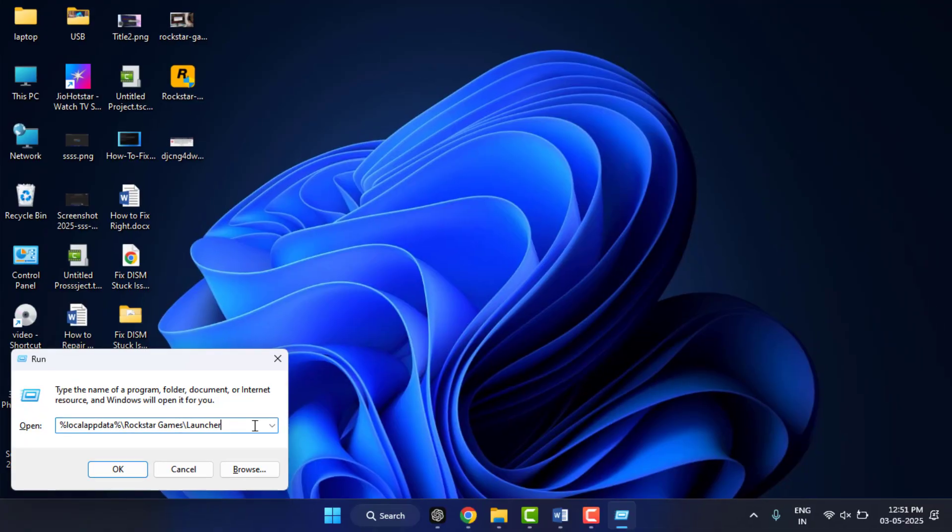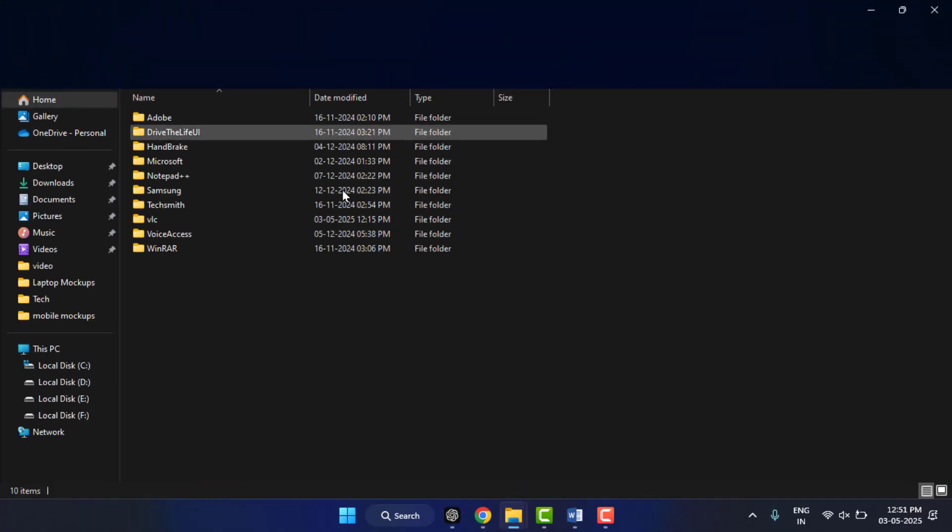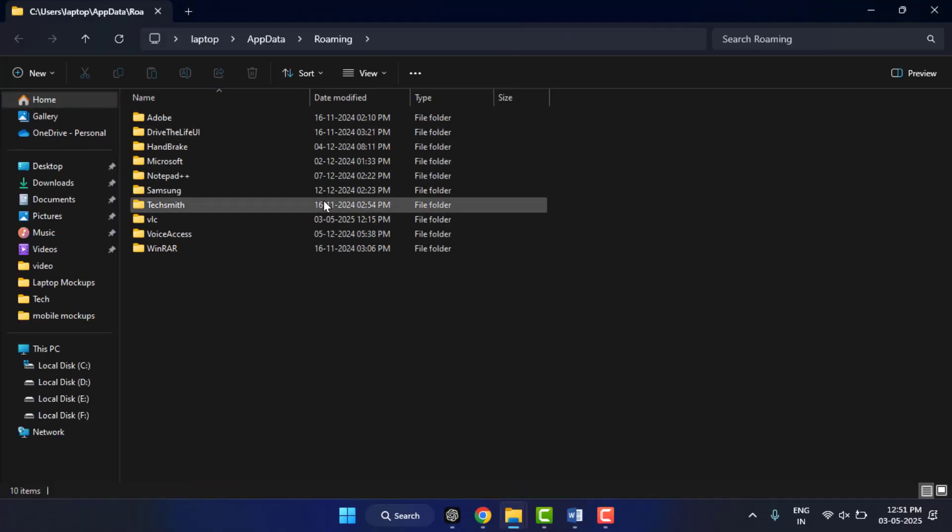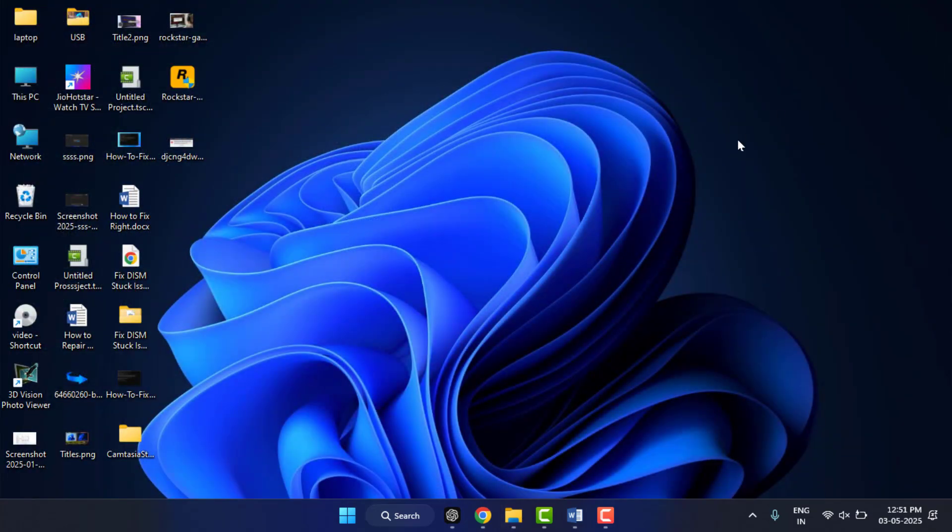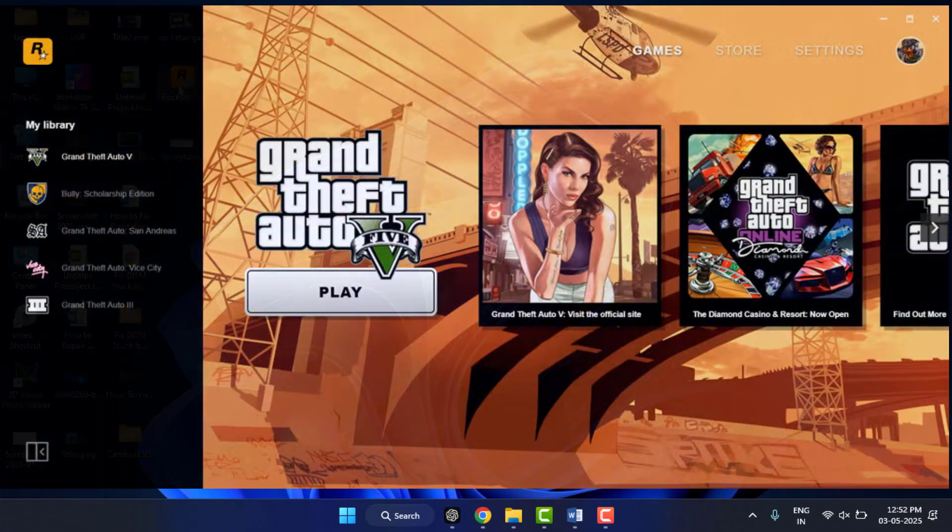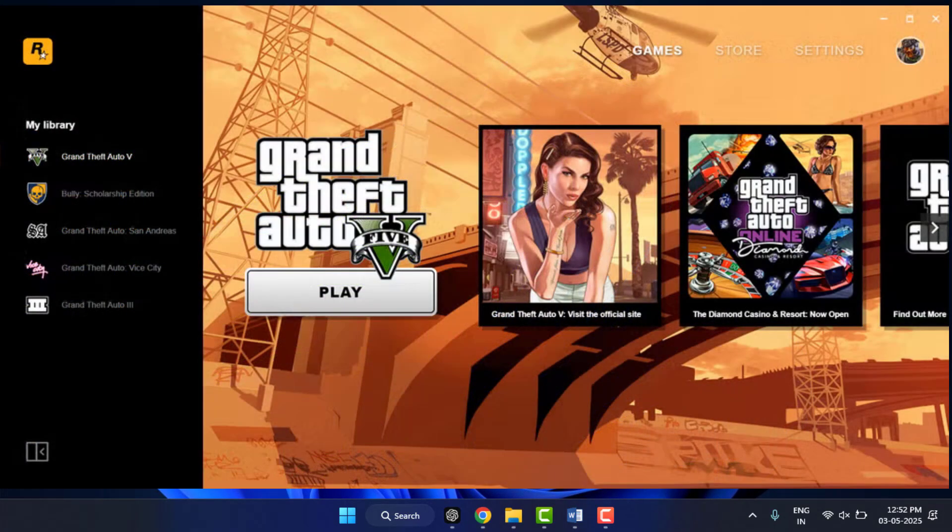It will open the cache folder of the Rockstar game. Here you need to find the Web Cache folder. Find the Web Cache folder from here and delete it, and restart your PC after deleting this. Now after this, open the Rockstar Game Launcher. Hopefully, this will help you to fix your problem.